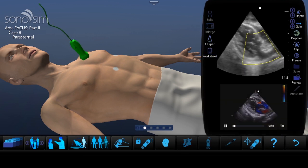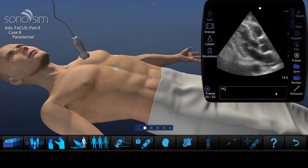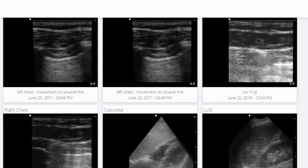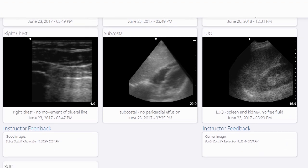Many of the training cases also have Doppler functionality. The Sonosimulator also allows learners to save and annotate images for later review by instructors. You can access these images in Performance Tracker, where instructors can provide detailed feedback and learners can build e-portfolios demonstrating ultrasound progress and knowledge.